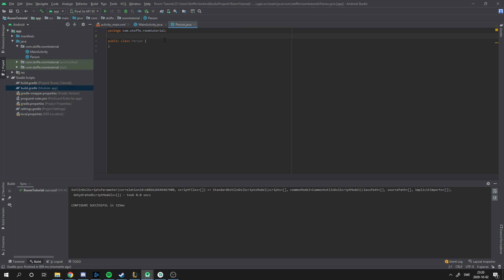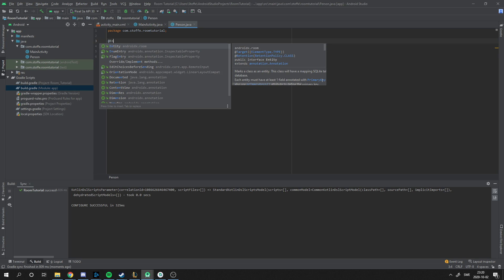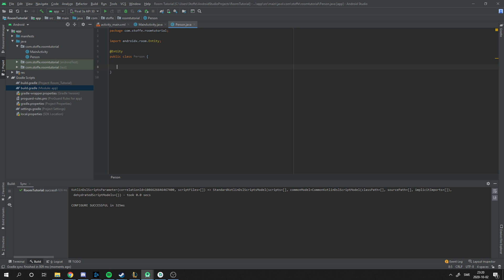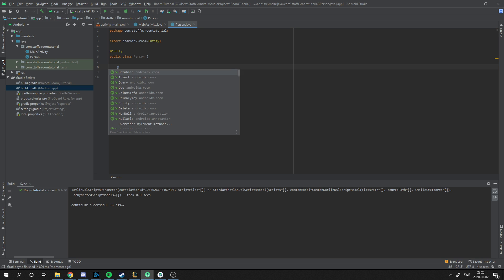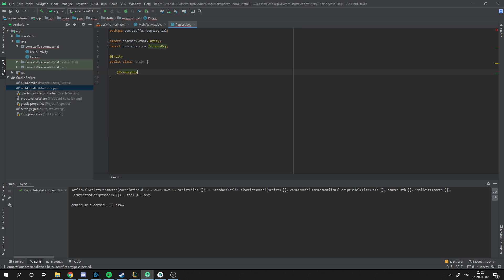Let's go back to the entity that we want to store in the database. I'm going to store a person. To make it an entity with Room, you make it an entity with @Entity. Nothing special. Every object in the database needs a primary key, which is a key to distinguish the object.